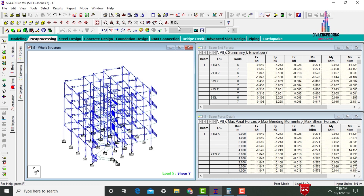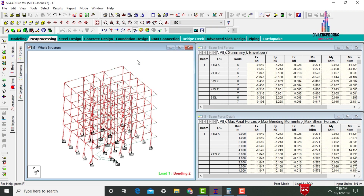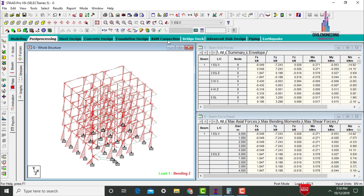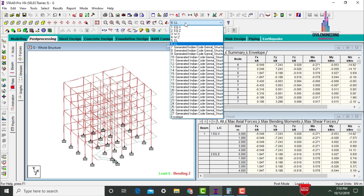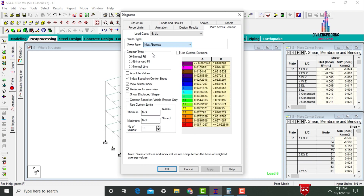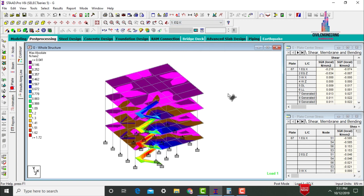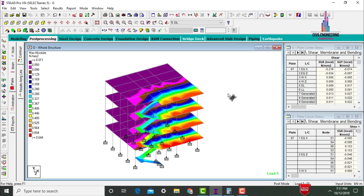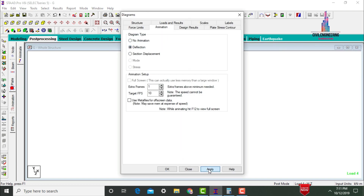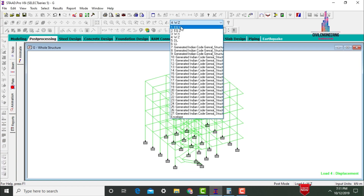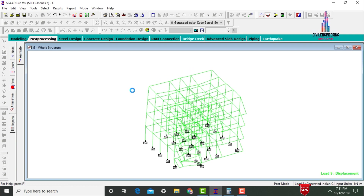This is the shear force diagram for the structure under live load, earthquake X, earthquake Z, wind X, wind Z, dead load, and live load conditions. Select MZ to view the bending moment diagram for earthquake X direction, earthquake Z direction, wind X, wind Z, and dead load. Go to Plate Load, apply stress type as Maximum Absolute Pressure and click Apply. This shows the maximum absolute pressure for the building under live load, seismic, wind, and dead load. The animation shows deflection under all load cases.